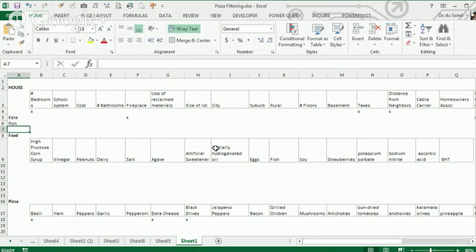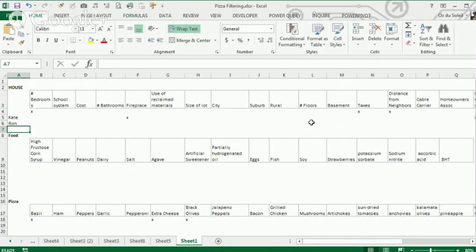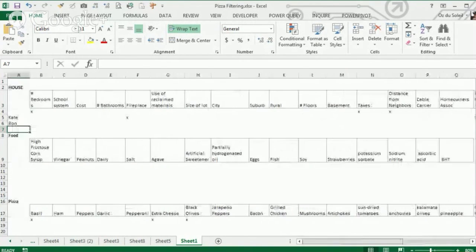and what they found important in a house. Supposing Kate wanted a fireplace in a certain city and wanted it to be one floor. So we've got all of these different criteria scrolling all over the place.